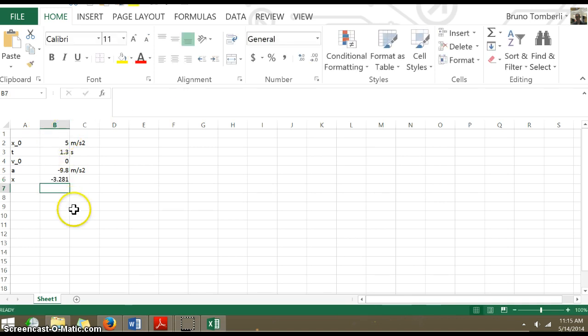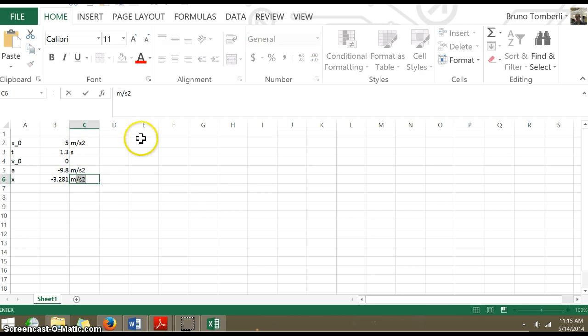So there is our answer in meters. And that was my webcast of how to use an Excel spreadsheet to code an equation.